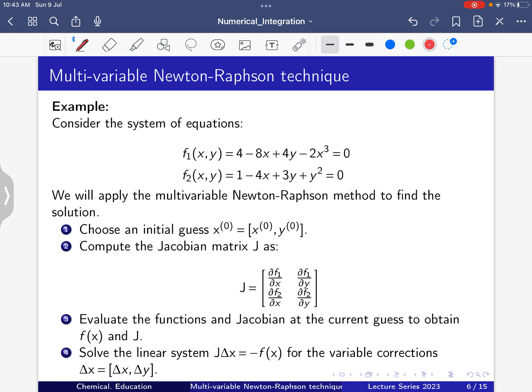Consider the system of two nonlinear equations. Function 1: f1(x, y) = 4 - 8x + 4y - 2x³ = 0. Function 2: f2(x, y) = 1 - 4x + 3y + y² = 0. These are the two functions.